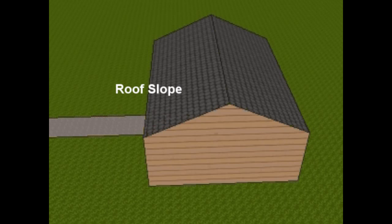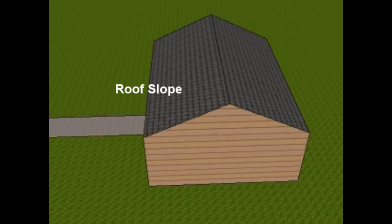Now, as you know, in construction, we're always going to refer to slope on two numbers, which is the rise and the run. Rise is the vertical, run will be the horizontal measured, and the run will always be based on 12 inches.